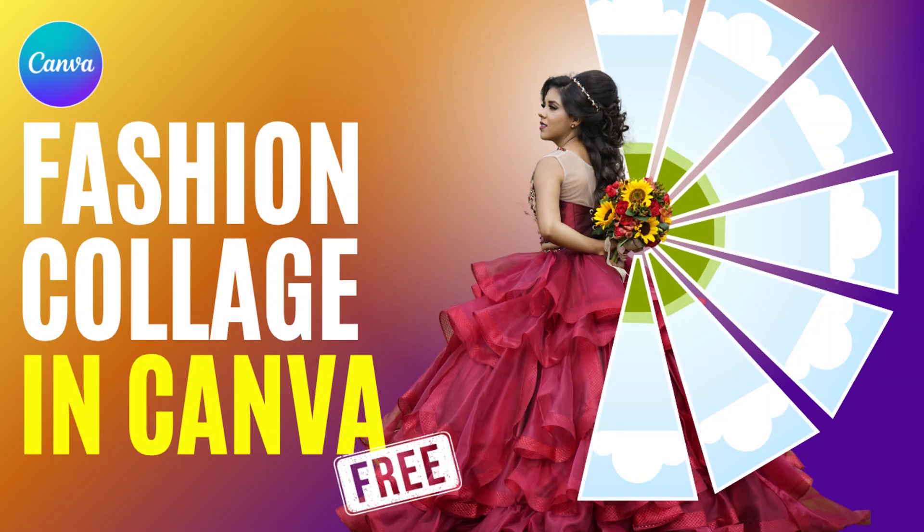If you like this video, please hit the like button and subscribe to my YouTube channel. See you next video, and have fun with Canva.